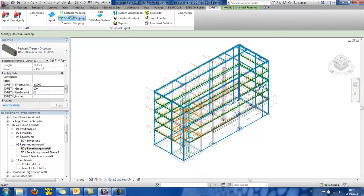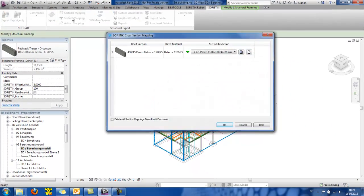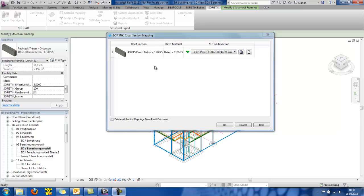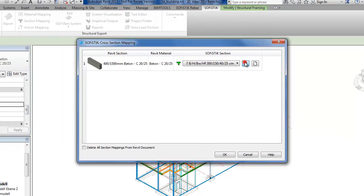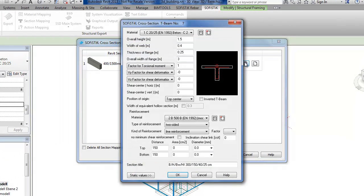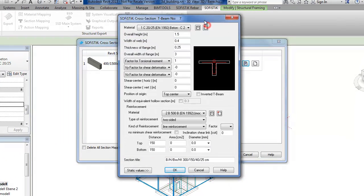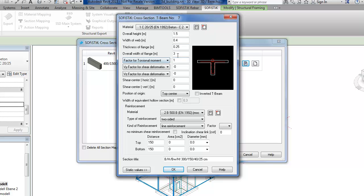If I now go to the section mapping, I can see here that I have a beam that is represented as a rectangular beam. But the calculations will consider the effective width also. Here, I can see the cross-section of the beam with the overall width of flats of 3 meters.